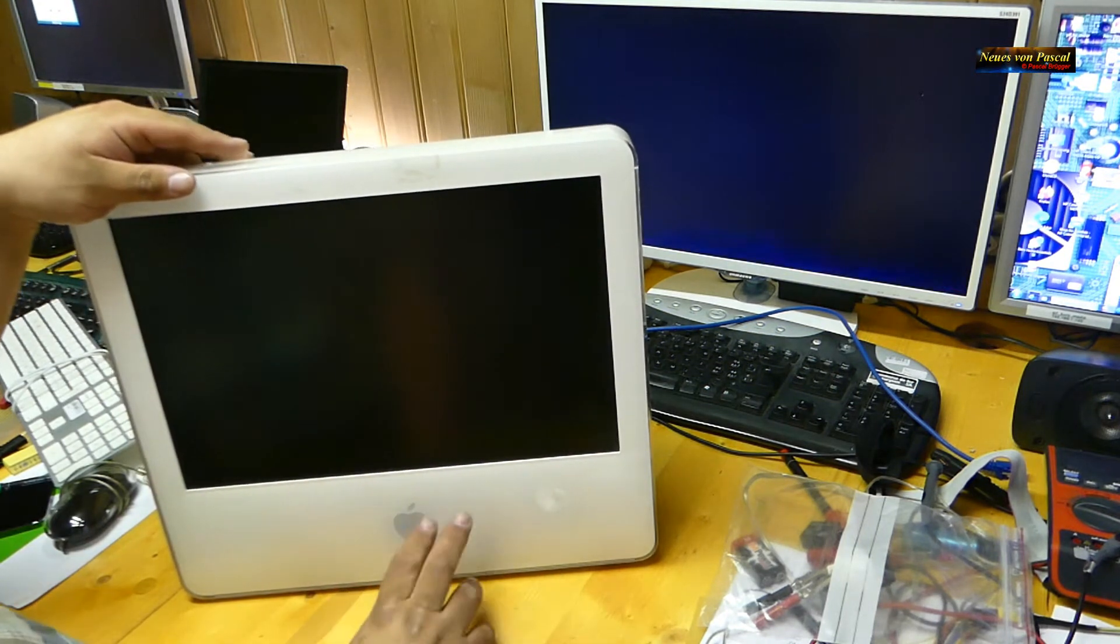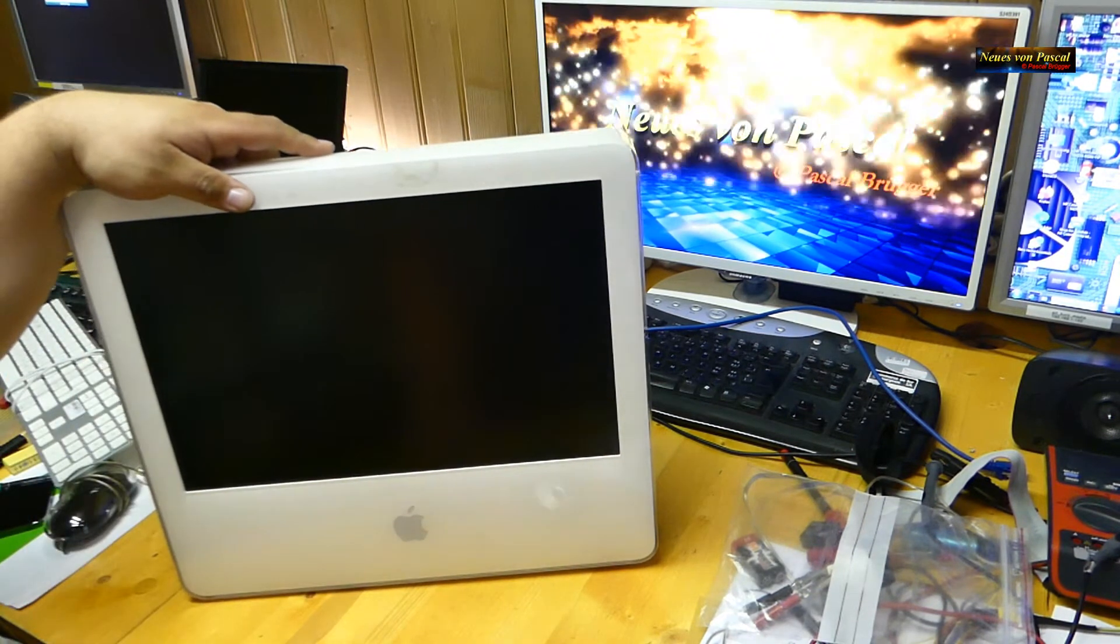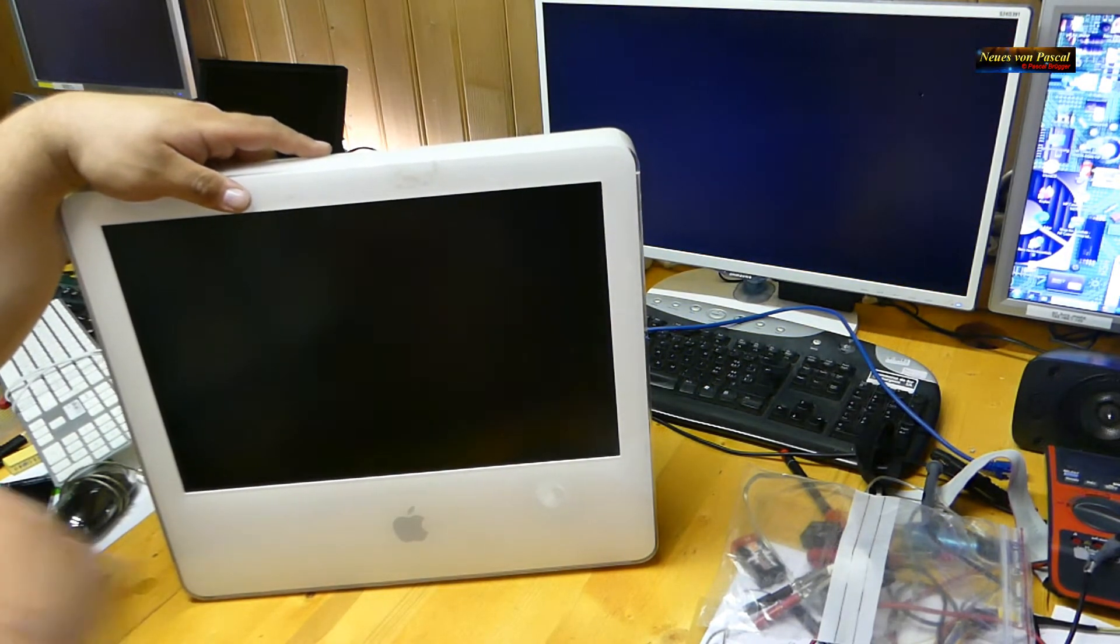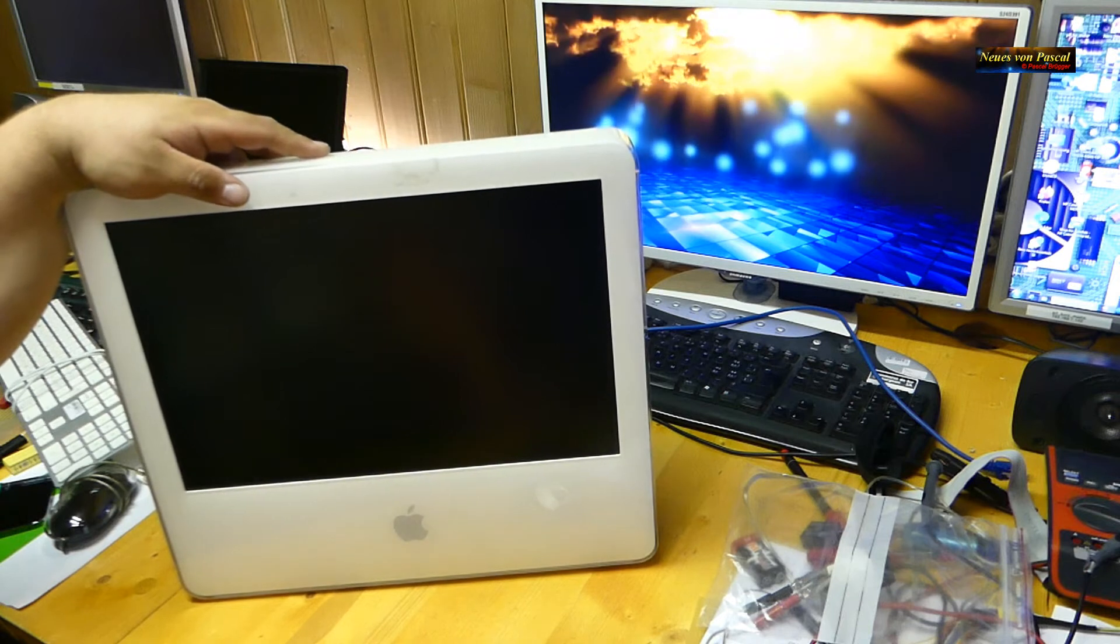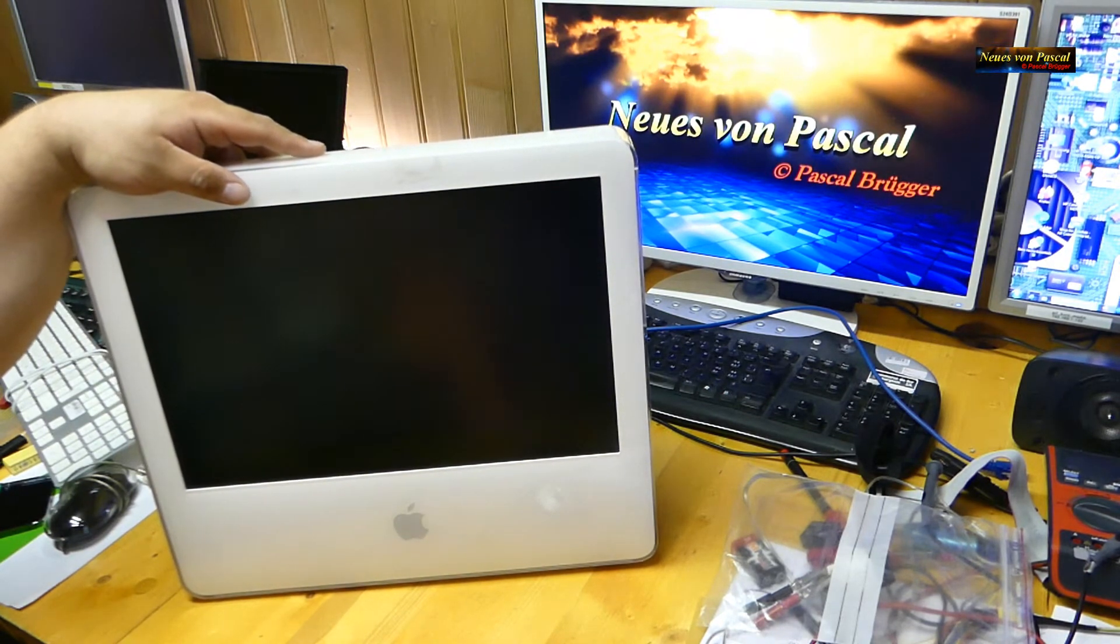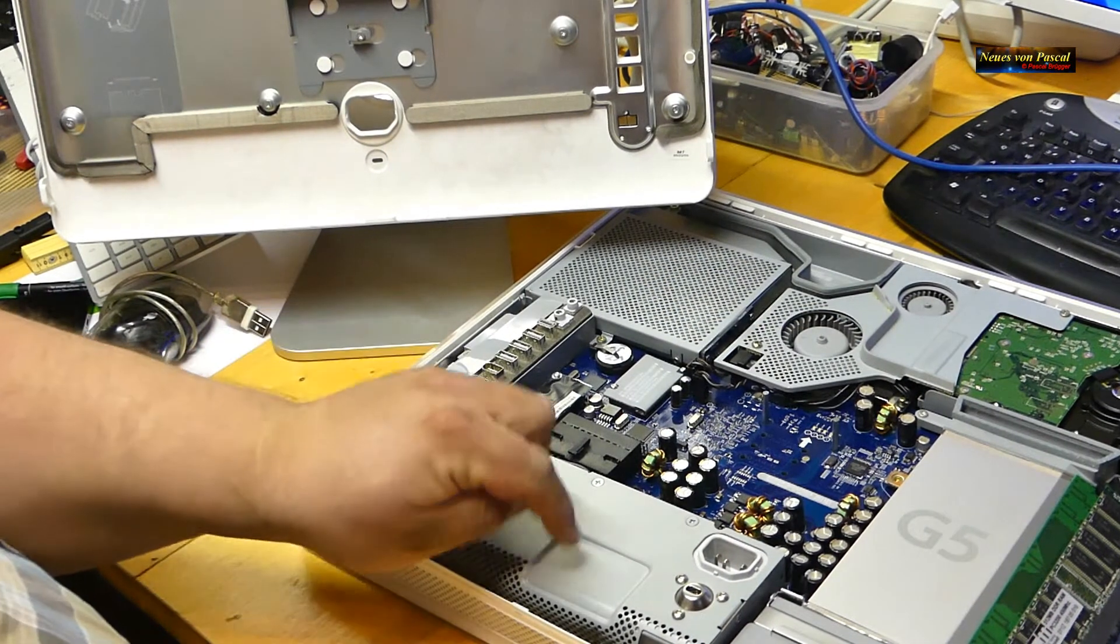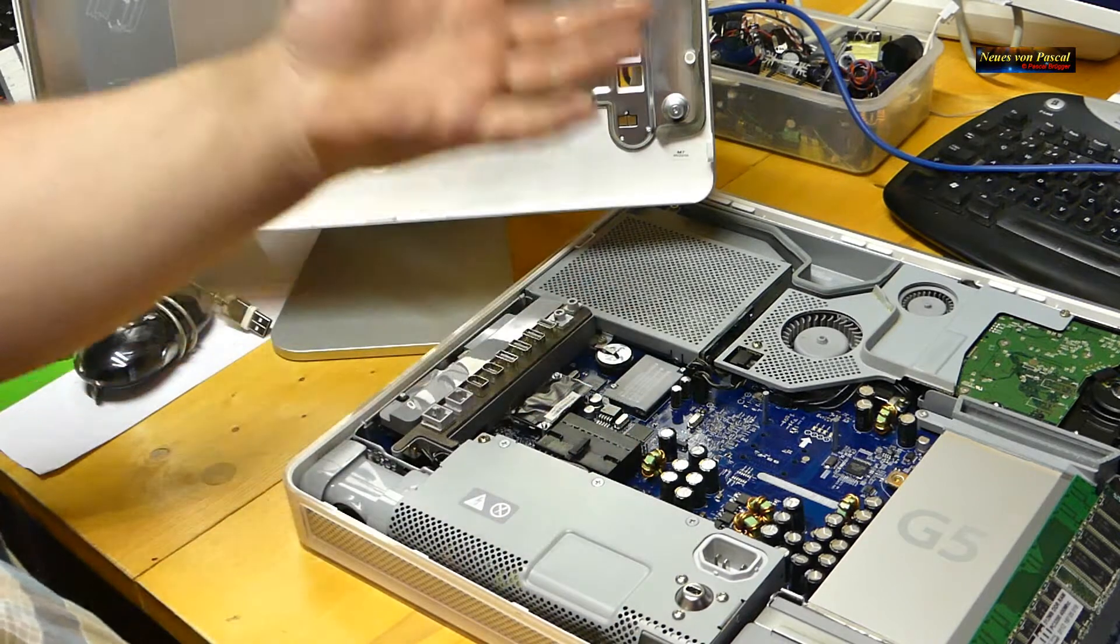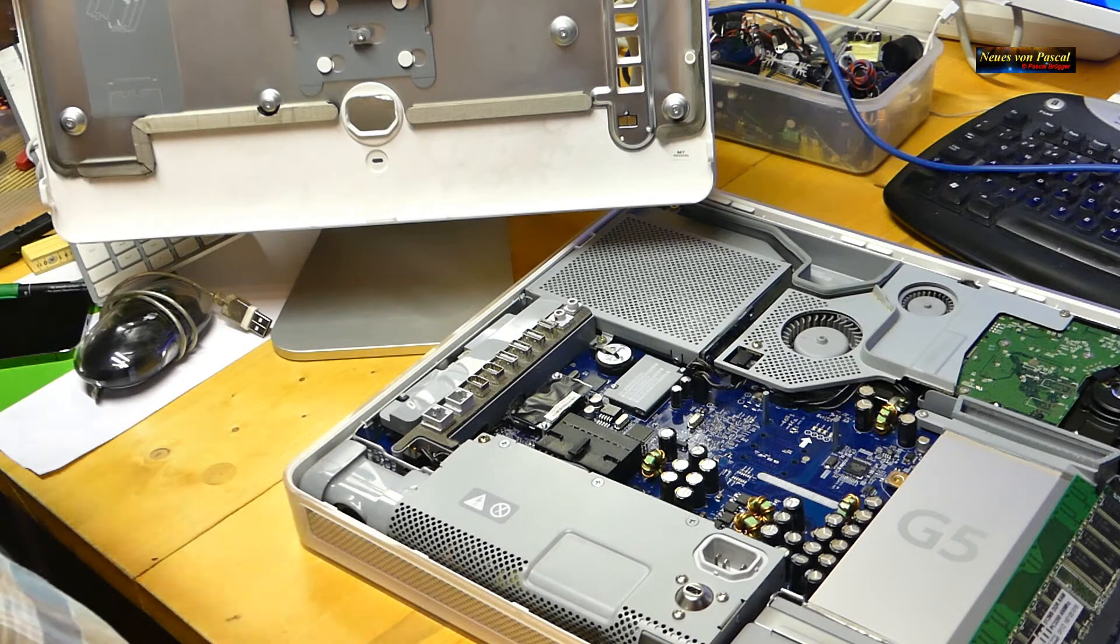Ich habe den ja günstig gekauft für glaube ich 10, 15 Franken plus etwas Versand. Funktionierte nicht, ließ sich nicht einschalten. Habe dann auch die Elcos auf dem Mainboard ersetzt und verschiedene Sachen getestet. Letztendlich habe ich herausgefunden, dass das Netzteil kaputt war und da musste ich ein Netzteil besorgen.